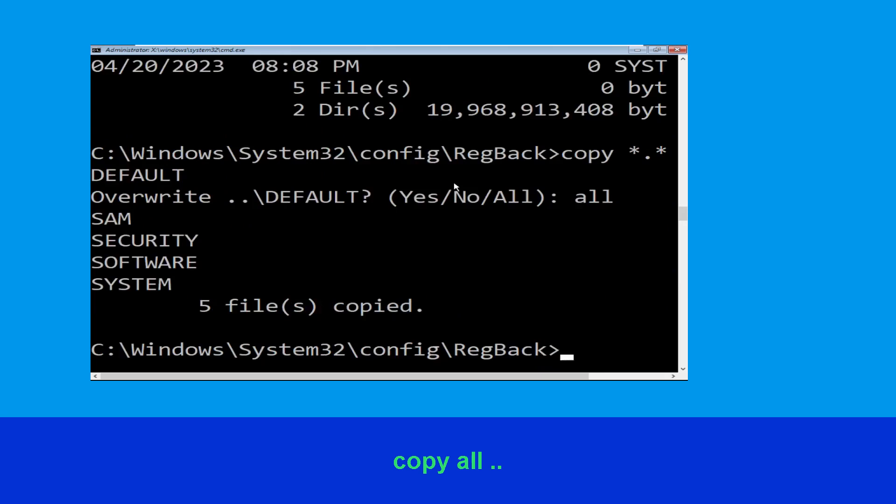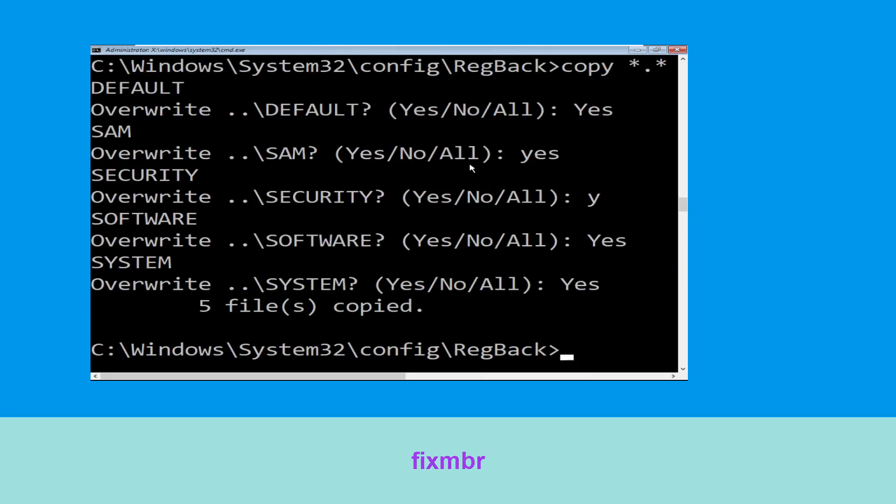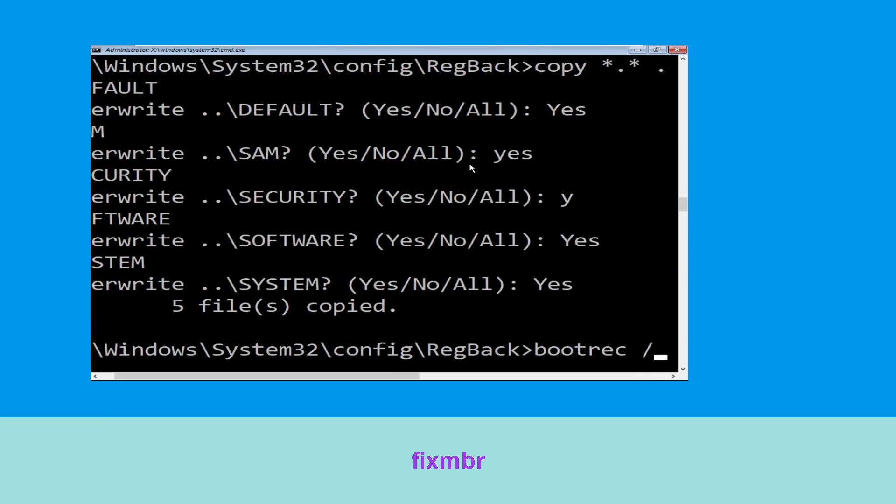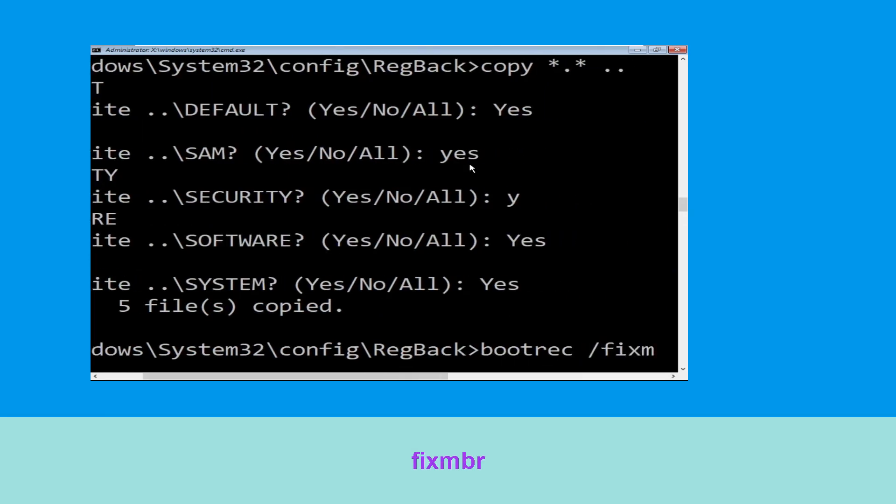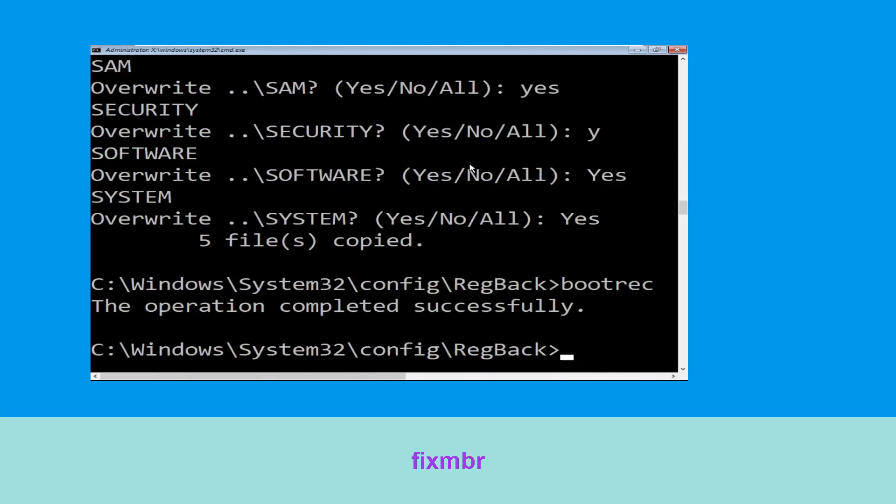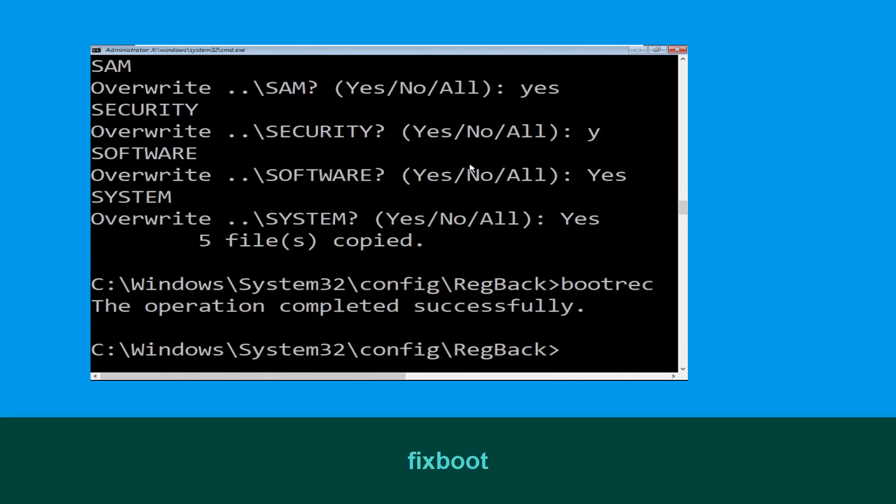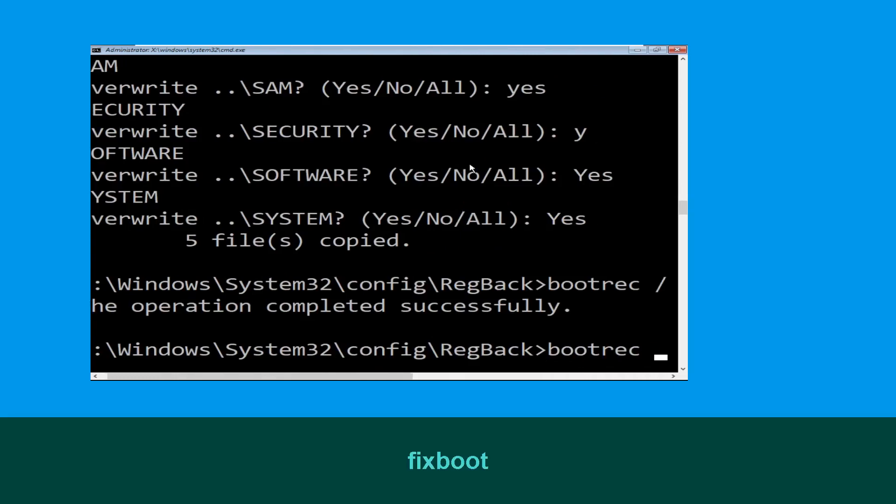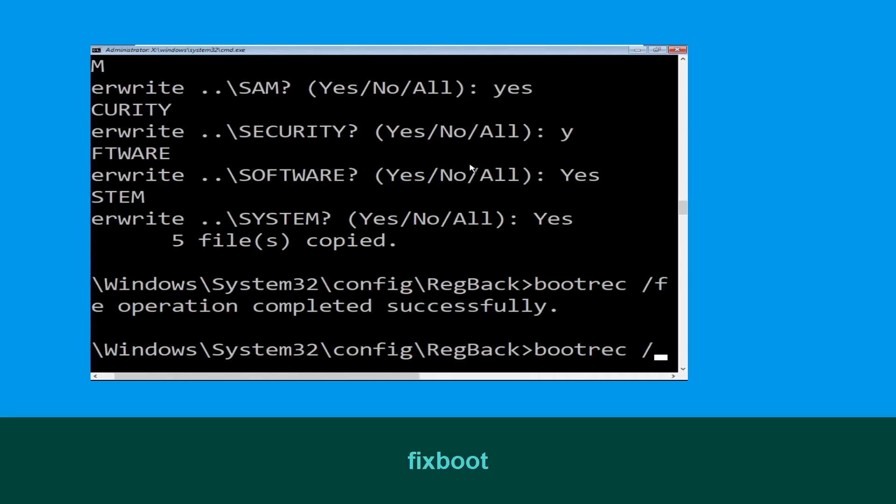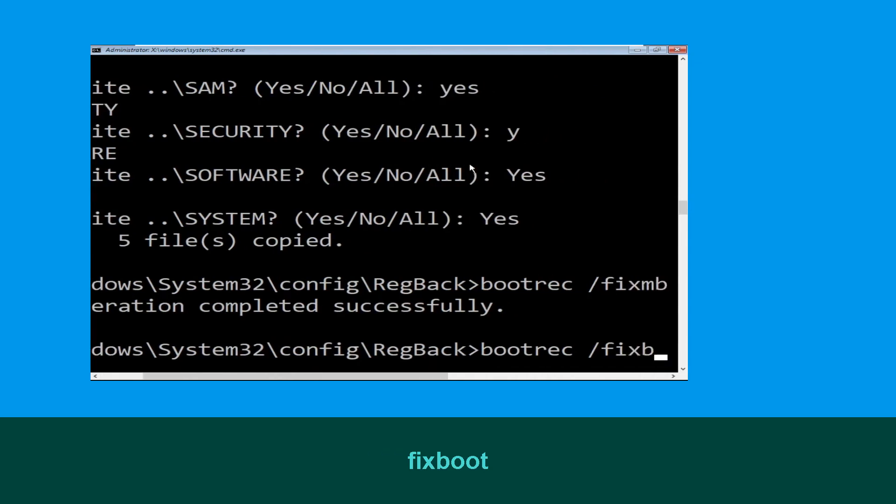Let's move to the next command. Type bootrec /fixmbr and hit enter to execute the command. Type bootrec /fixboot and hit enter.